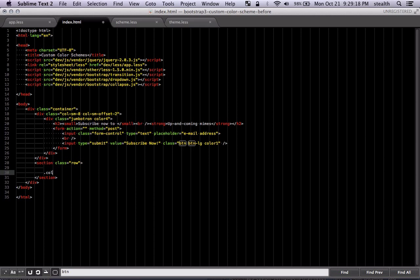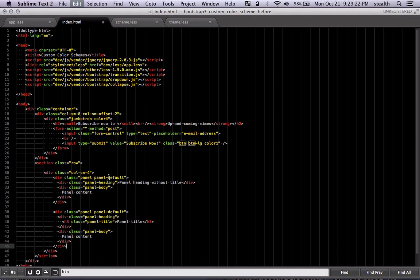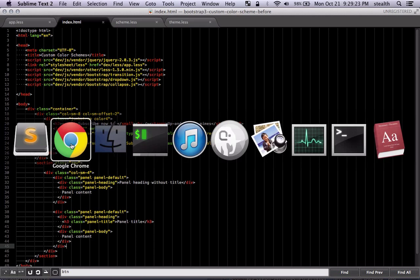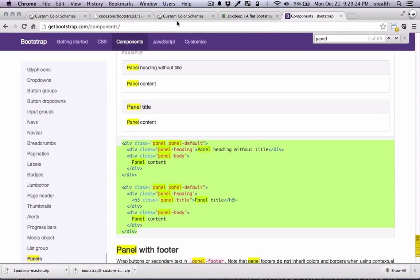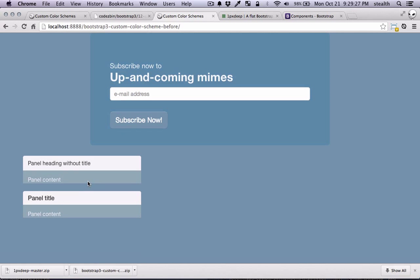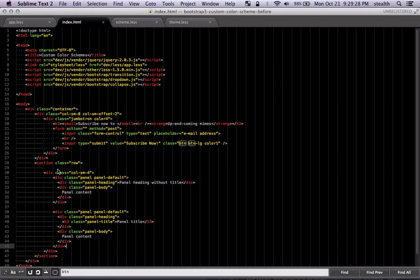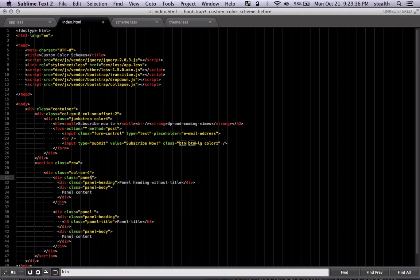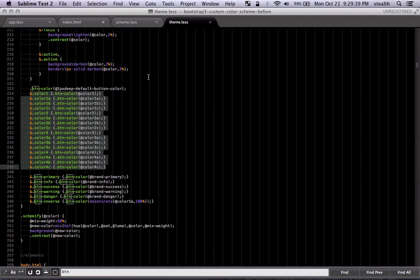So let's say we have columns four wide. And I'm just going to paste that there. Let's see if we have anything. Okay. So we have something there. Now this is default. We don't want default. We just want panel. So I'm just going to get rid of that.